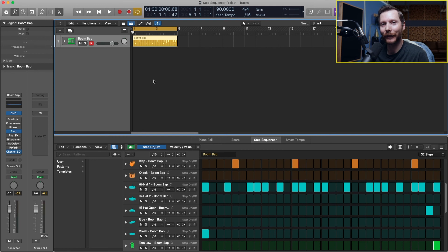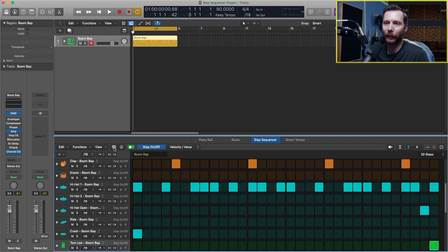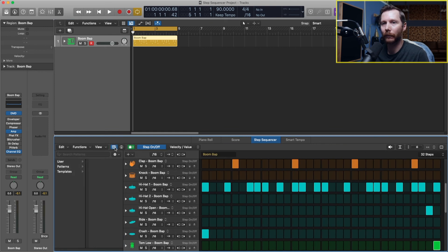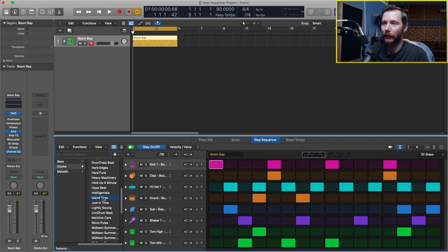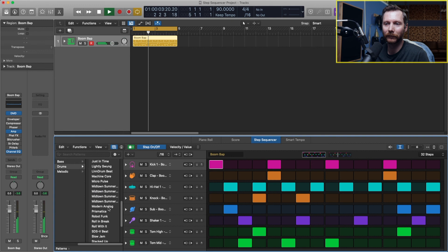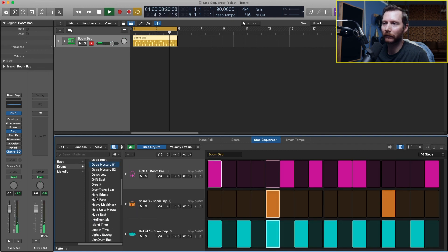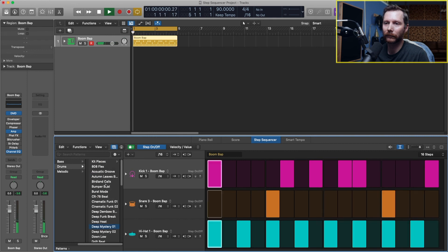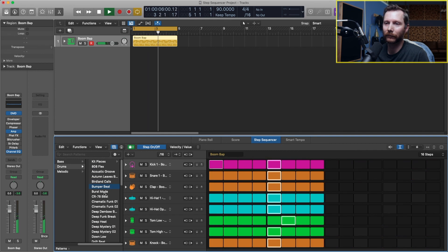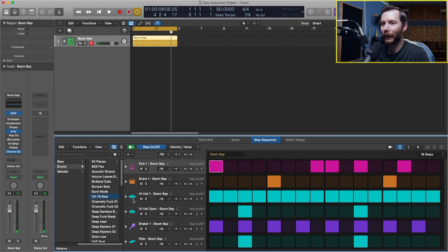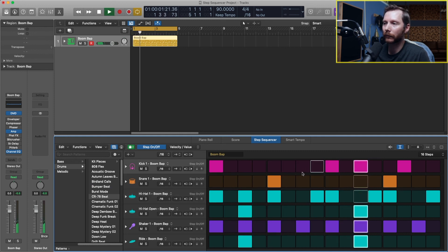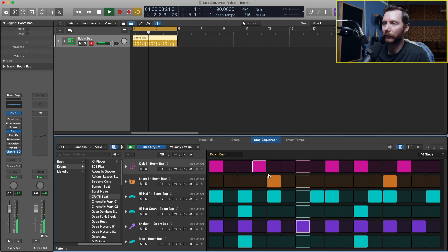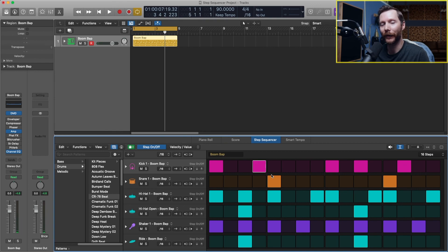If you're having a hard time getting started and you feel like you need some inspiration, then you've also got these patterns down here that you can take a look at. So if you don't see that, make sure you click this icon. And under patterns here, we can go to drums and choose any one of these patterns. And you can see what those sound like. And then from here, you can make this your own. And get some inspiration that way.